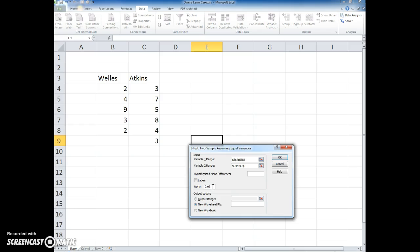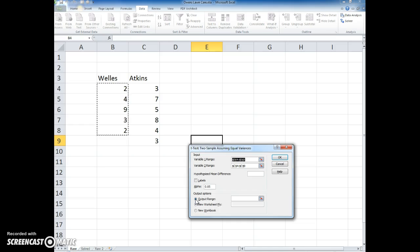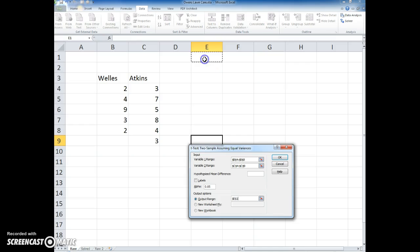I'm going to leave the 0.05 in this case and then I'm going to choose the output range. Again I have to be careful when I do this and make sure I don't overwrite my input range 1. I'm going to put that up here, the output range in E1.